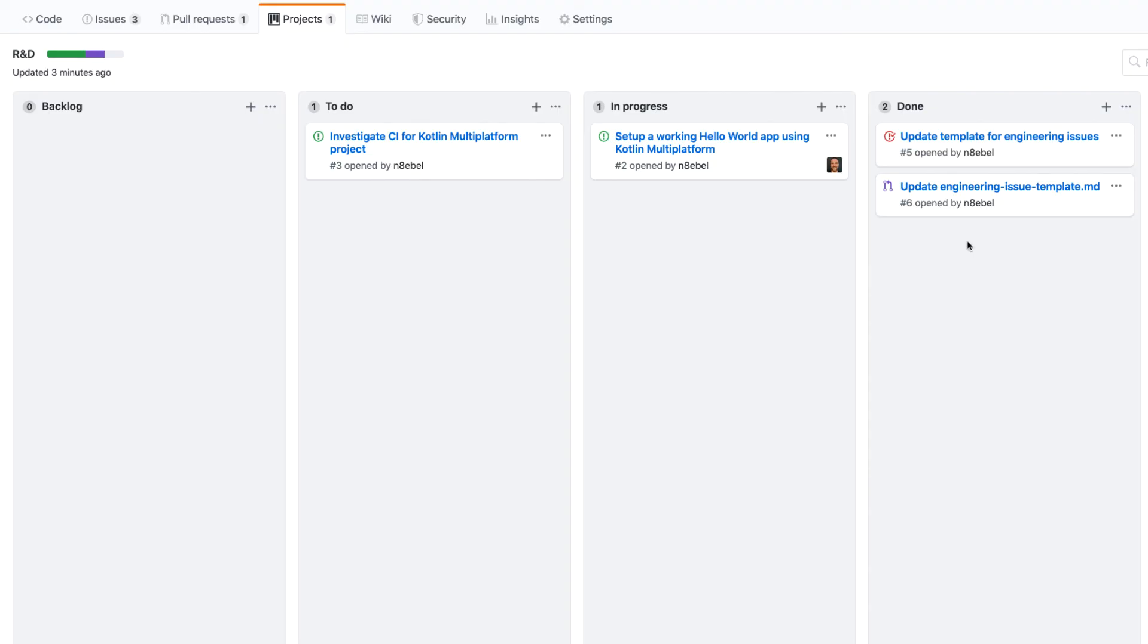So by just merging the pull request, those issues have automatically been moved across in our Kanban board. And this is really helpful for developers because it lets us focus on pull requests, reviewing code, closing things out, and we don't have to spend quite as much time manually moving all these cards through their life cycle.